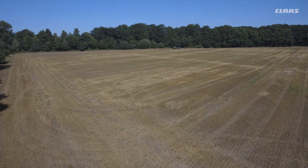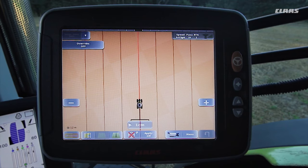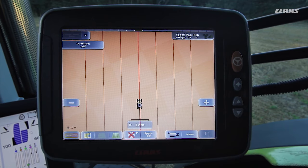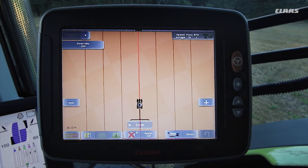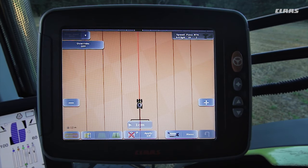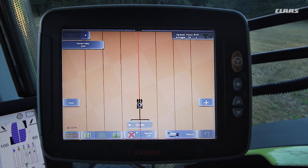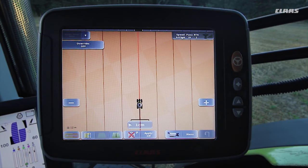Alongside automatic steering in the field, the GPS pilot can also be used for fully automatic turning on headlands. For this purpose, the auto turn option must be activated on your S10 terminal.